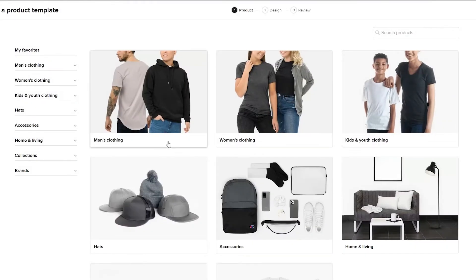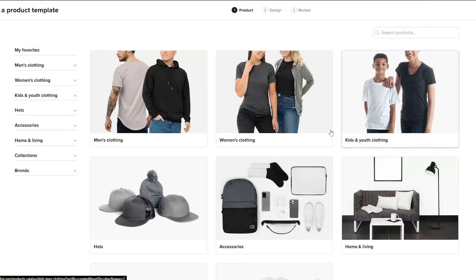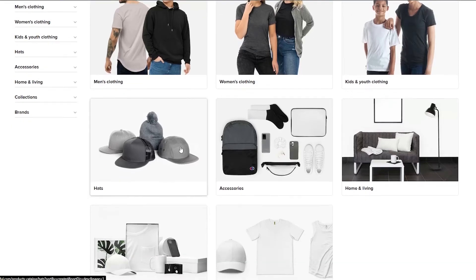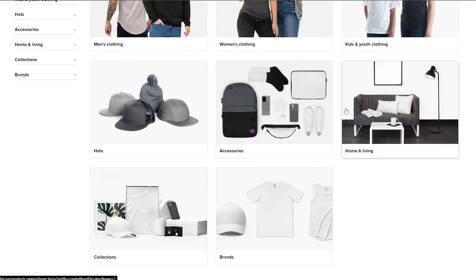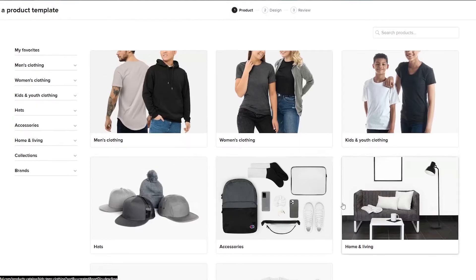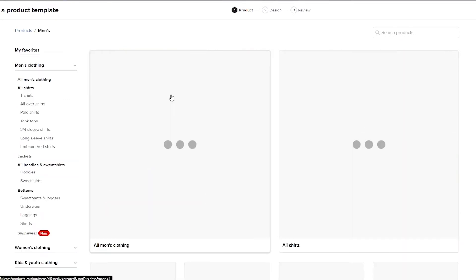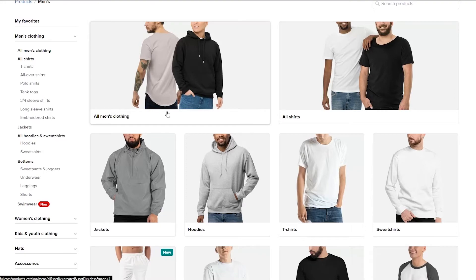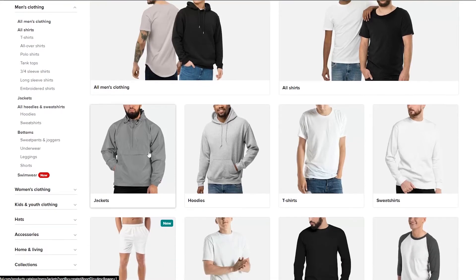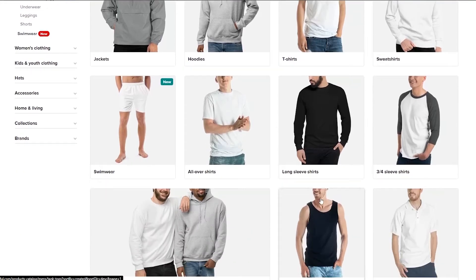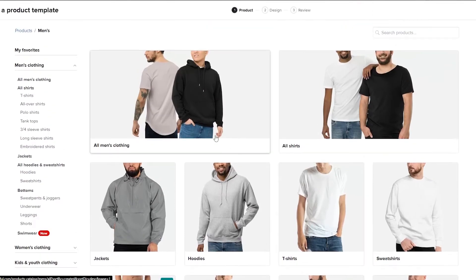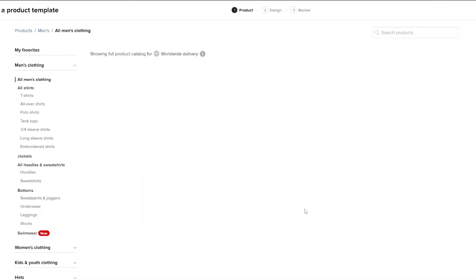Click on 'Create More Products' and it will ask which type of products you want to create: men's clothing, women's clothing, kids and youth, accessories, hats, brands, home and living, collections, and more. Choose whichever you want and your branding will be applied. I'm going to choose men's clothing — all men's clothing, shirts, jackets, hoodies, or specific ones.